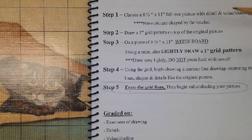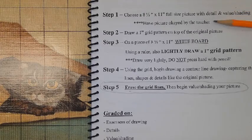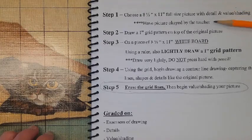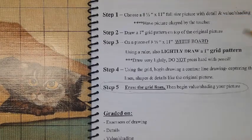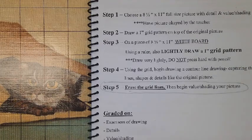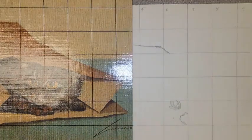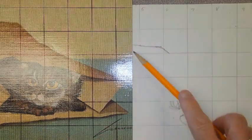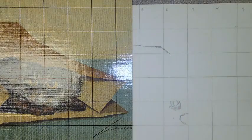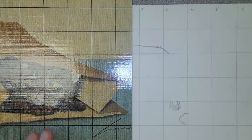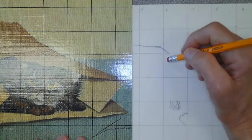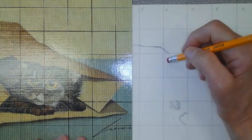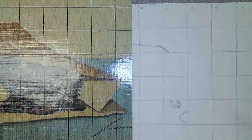So again, follow the process. You've already gridded off your board. Your picture is gridded. You're going to use your grid lines to capture your basic lines of your picture. Then you are going to erase. Then you are going to shade.